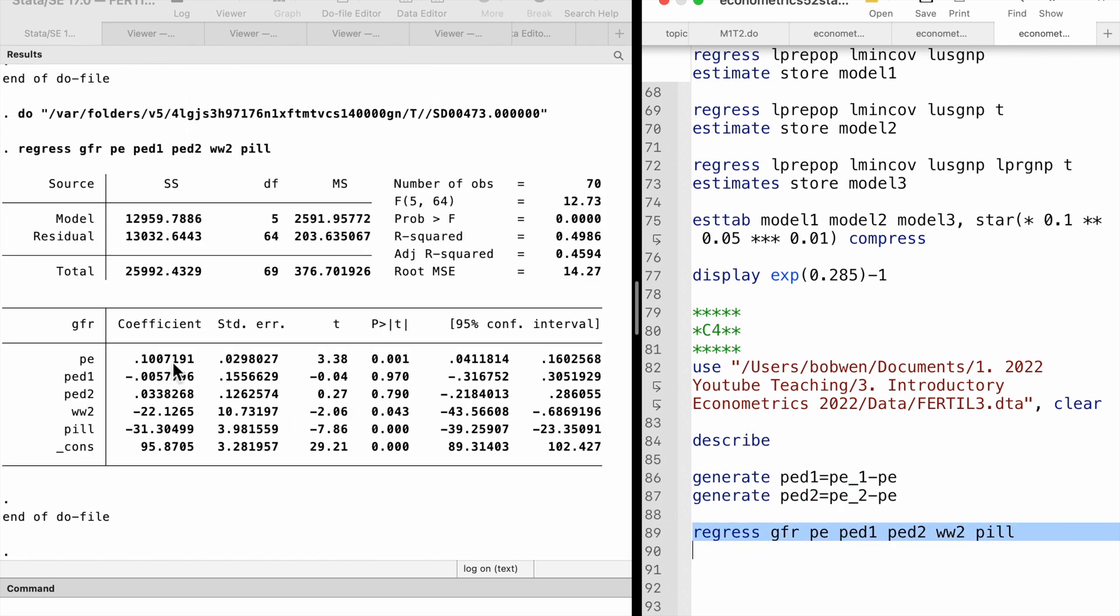The estimate equals 0.101. The standard error is 0.030. The t-statistic is 3.38 and its p-value against a two-sided alternative is 0.001. The long-run propensity is statistically different from 0 at the 1% level.